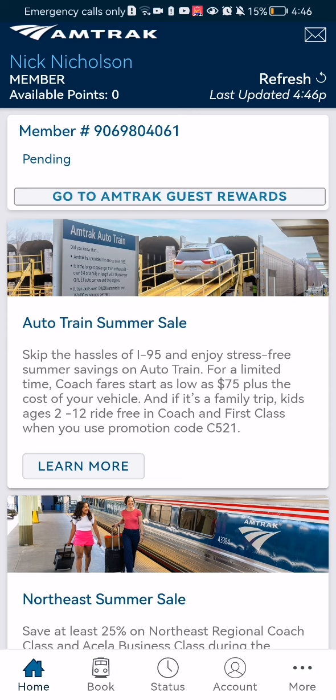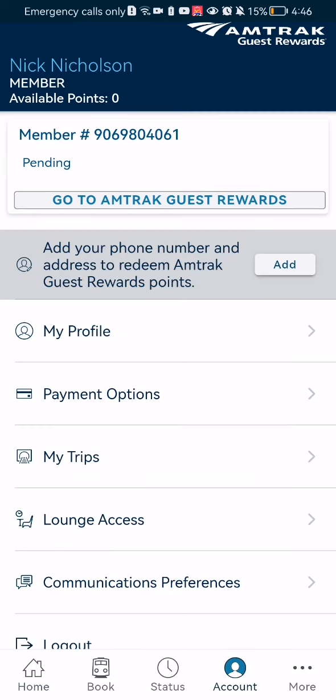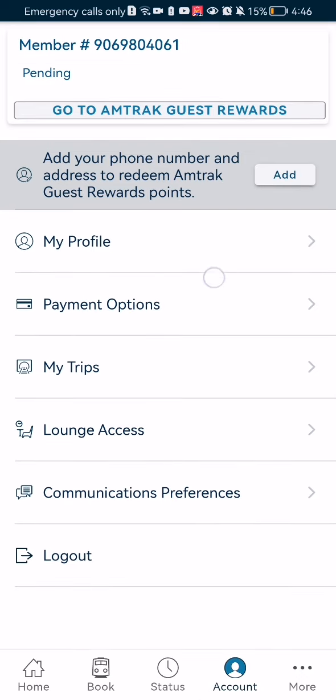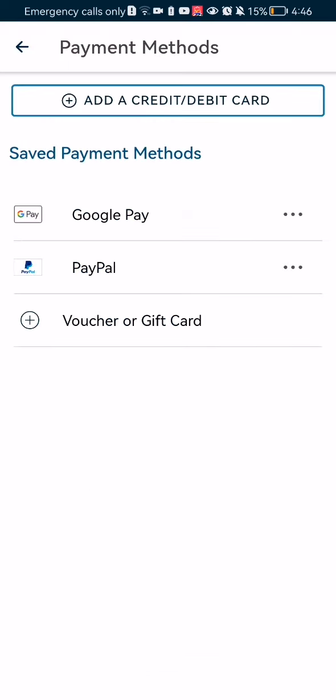Once you're on the home page, look down below and select the fourth option, which is Account. After doing so, you can see the second option, Payment Options. Just press on it.